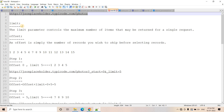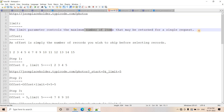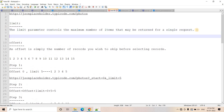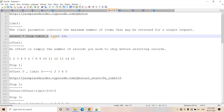Now let's try to understand what is the limit and offset concept. The limit parameter controls the maximum number of items that may be returned for a single request. It is the same concept as what we apply in an SQL query — when we do SELECT * FROM table1 LIMIT 10, we are restricting the result set to only 10 rows. So if you put limit 10, then only 10 items in a single request you will be getting. If you put limit 20, then 20 items you will be getting in a single request.